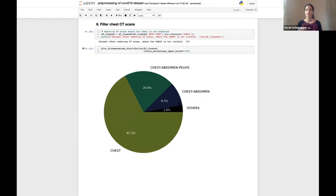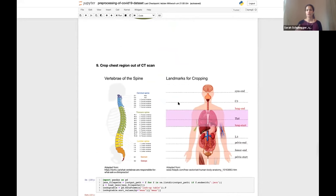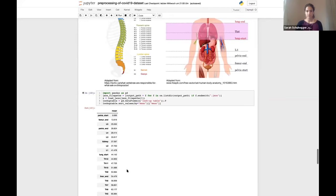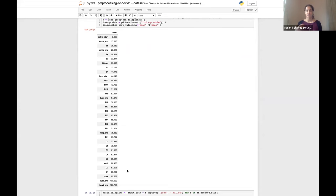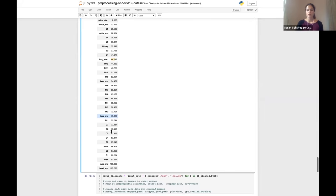The final pre-processing step is to normalize all CT scans to the lung region. For this, we use the reference table which contains anatomical landmarks including nearly all vertebrae of the spine and landmarks like lung start and lung end. An example reference table shows that the start of the pelvis corresponds to a score of about zero, the start of the lung to a score of 44, and the end of the lung to a score of 75. Using these two score boundaries of 44 and 75, I crop the lung region out of the CT scans.